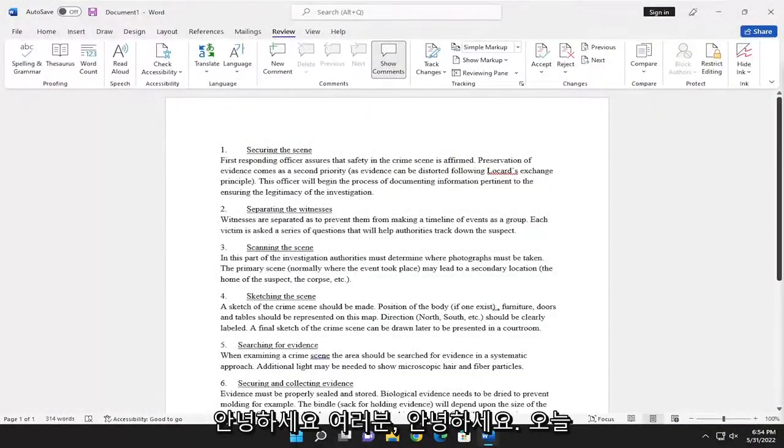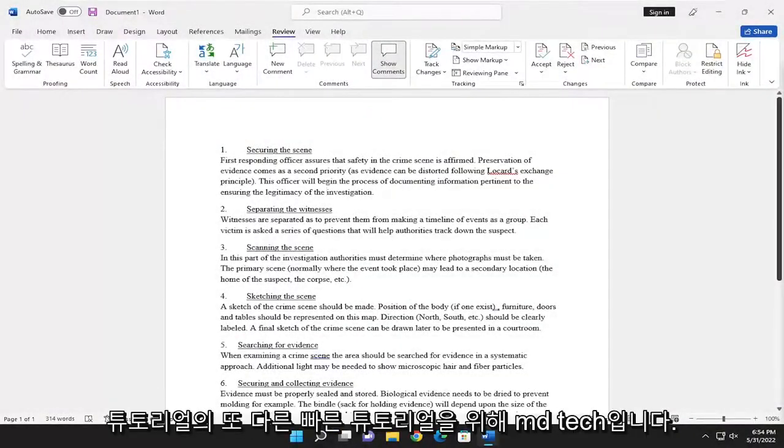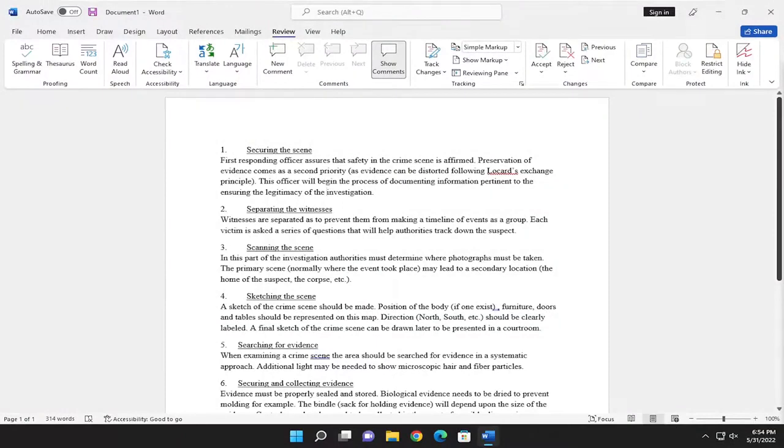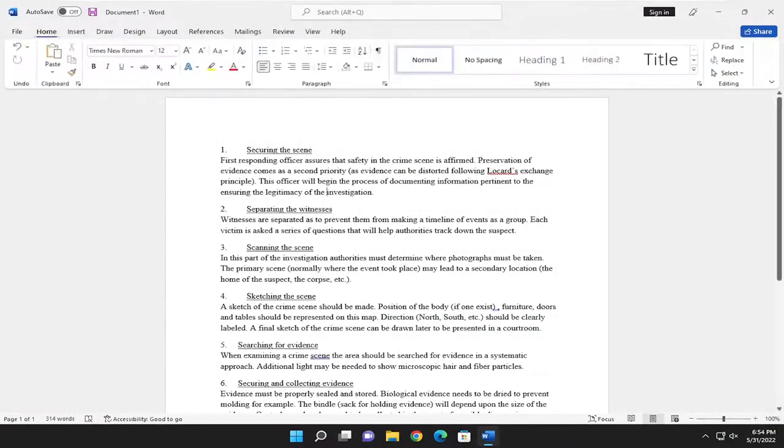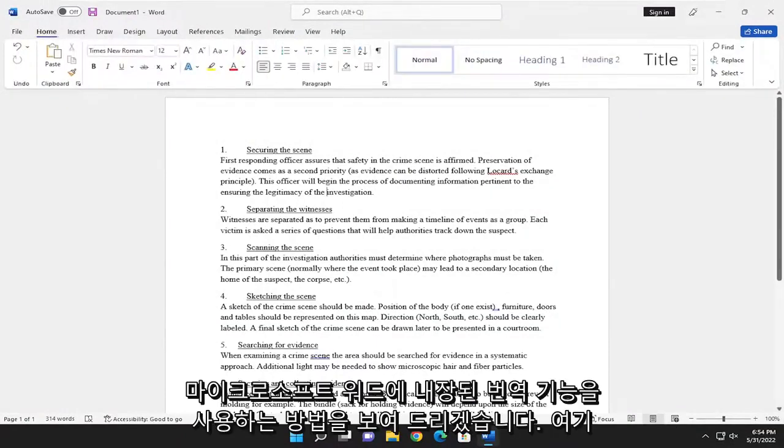Hello everyone, how are you doing? This is MD Tech here for another quick tutorial. In today's tutorial, I'm going to show you how to use the translation feature that's built into Microsoft Word.